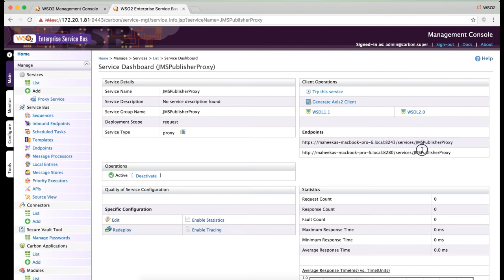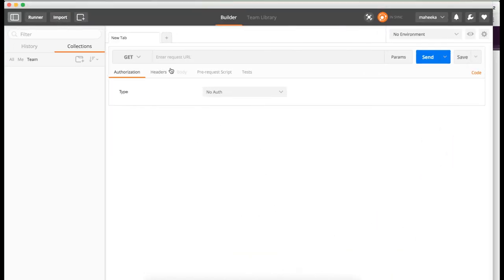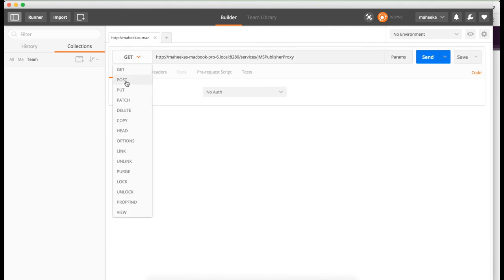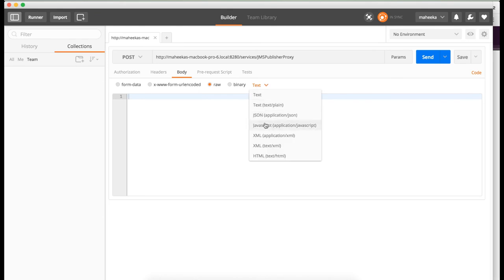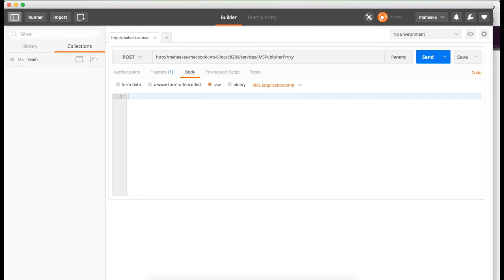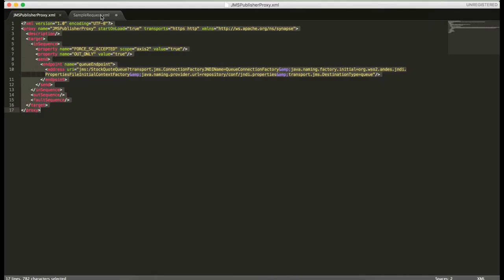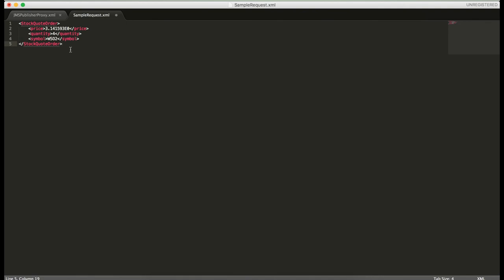You are going to use the HTTP endpoint here. I am using Postman to invoke the service. I am sending a post request with a body. This is a sample stock code order element which I am going to set as the message.